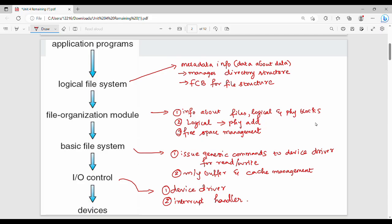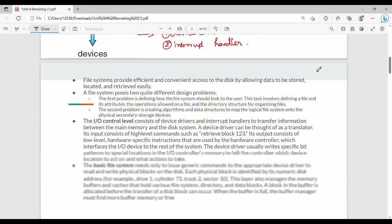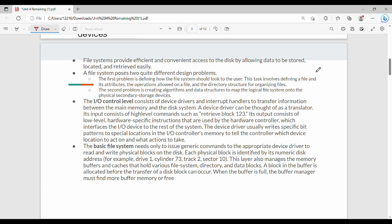The application program is the topmost layer, and devices are the bottommost layer. The key point is: file systems provide efficient and convenient access to the disk by allowing data to be stored, located, and retrieved easily.